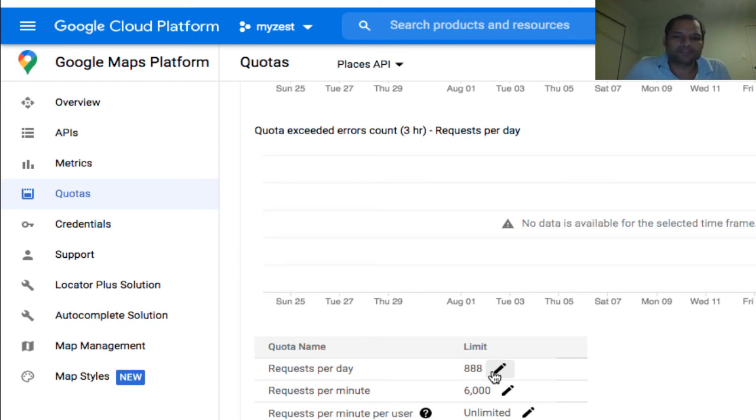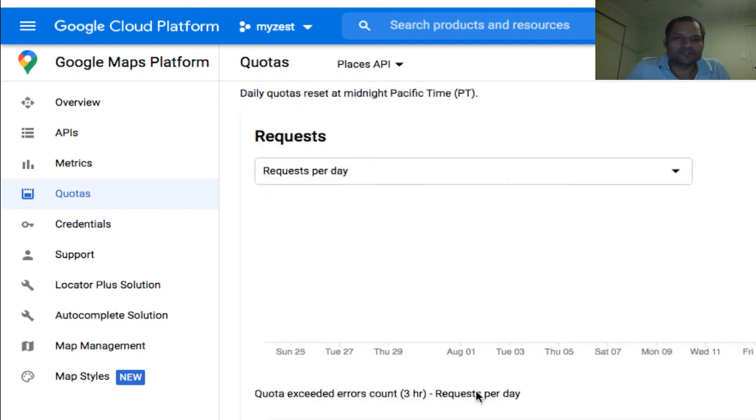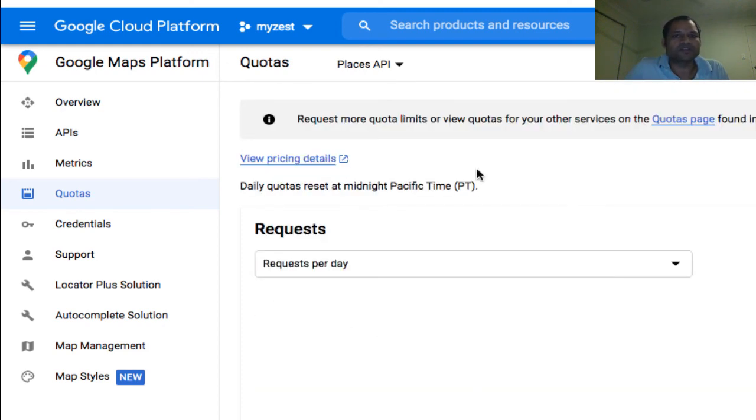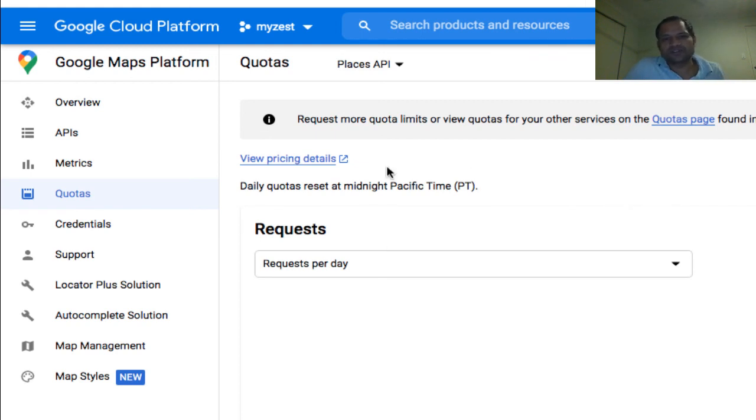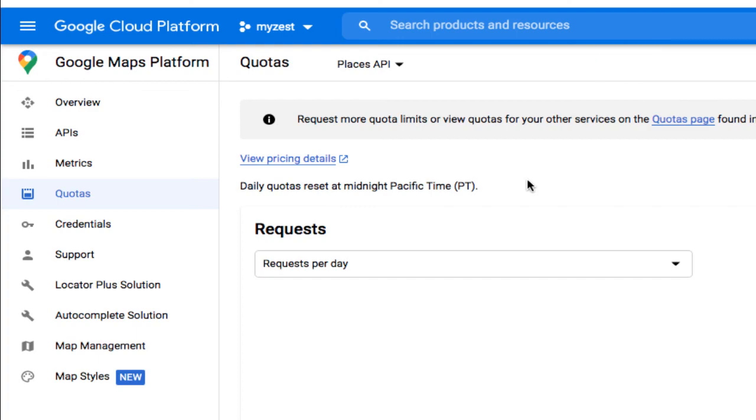You can do the same setting for other APIs as well, and that way you can protect your APIs. Thanks for watching this video.